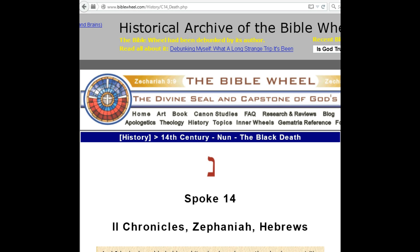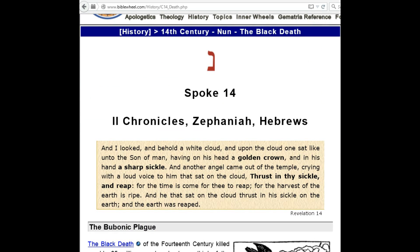The 14th century also had one other thing that Richard Emil Magoo wrote about, which is the Black Death. I'm looking at BibleWheel.com/history/C14_death.php. The 14th century is represented by the letter Noon, and it is represented by three books: 2 Chronicles as the 14th book of the first cycle, Zephaniah as the 14th book of the second cycle, and Hebrews as the 14th book of the third cycle.